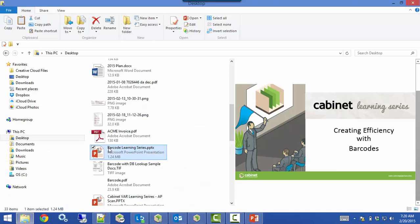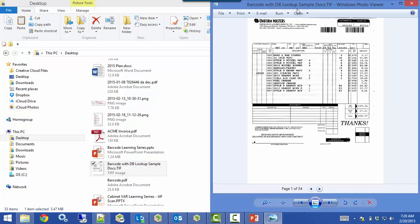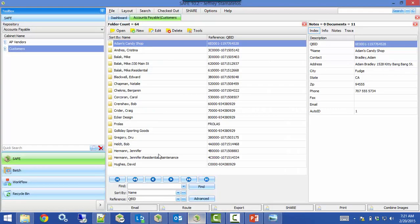First thing I want to do is show you the set of documents that I have. Right here I have a set of 34 documents, and for each document up in the right-hand corner, we have two barcodes — one containing the customer number and one containing the invoice number. We're going to use those to automatically file these documents away. I have my customer cabinets open with a different folder for each customer, and now I want to file these documents into Safe.